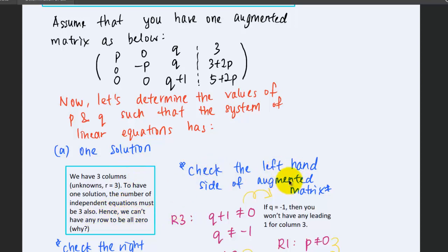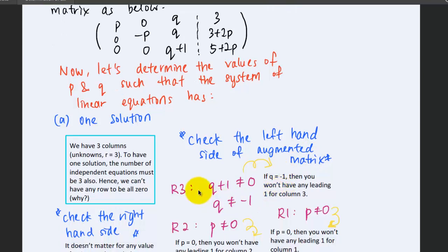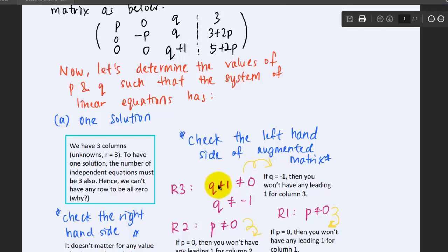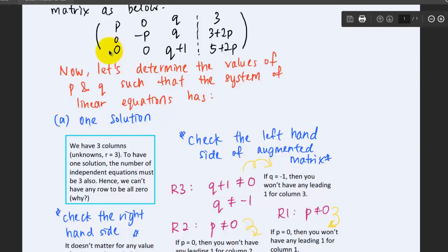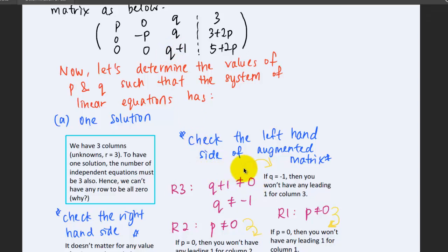So we check the left-hand side of the augmented matrix, starting from the bottom — the third row. We have q plus 1 there. If the third row must be an independent equation, there must be a leading one entry. We have zeros before it, so q plus 1 cannot be 0, because if it equals 0, we'll have one whole row of zeros and lack one independent equation. So q plus 1 must not be 0 — it can be any value like 1, -1, 2, 3, and so on, but not 0.